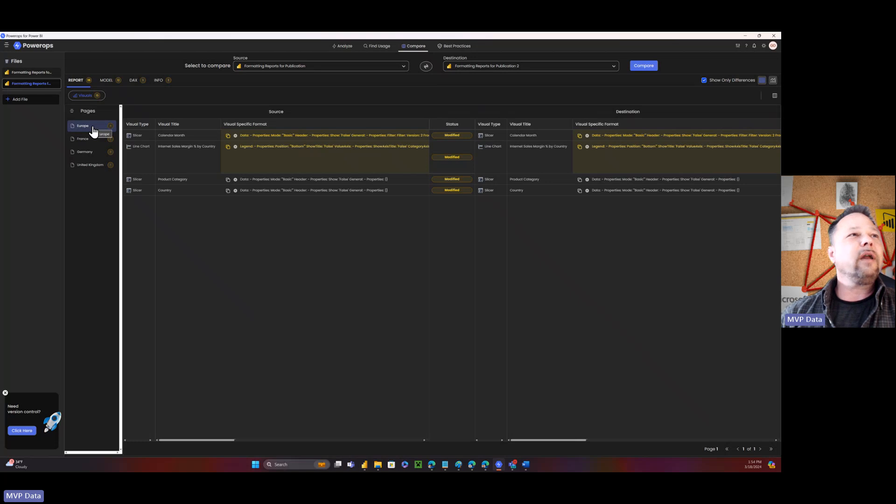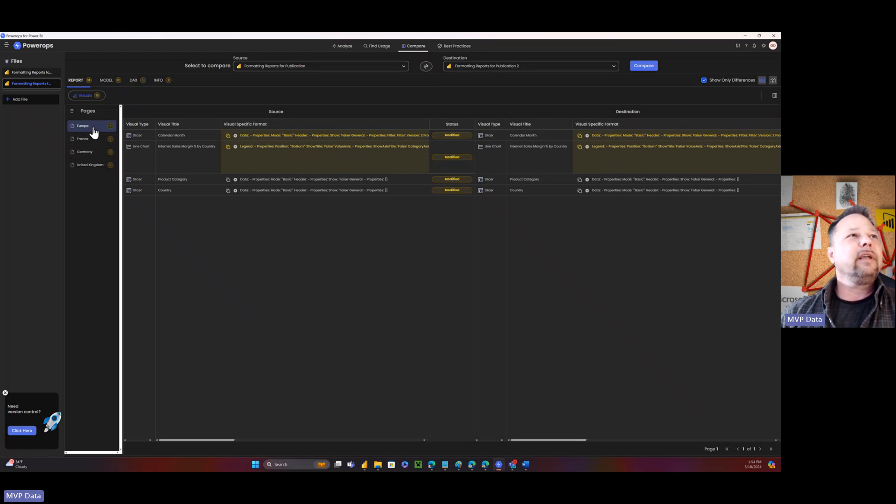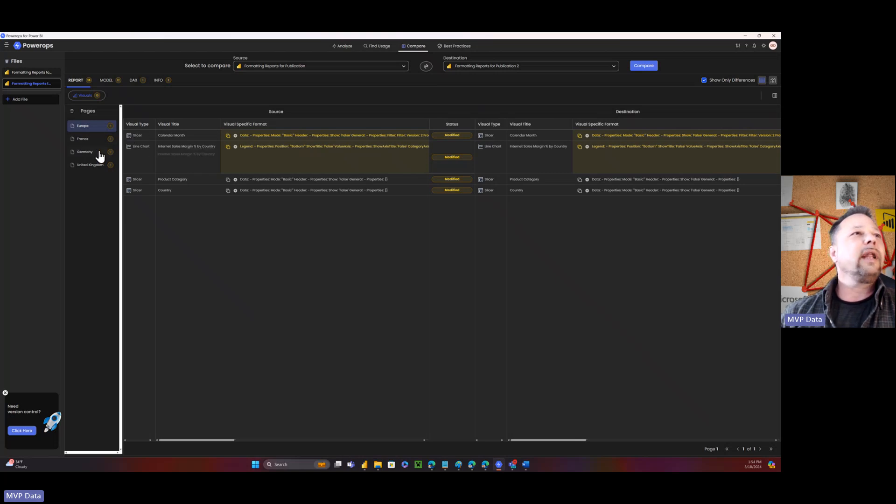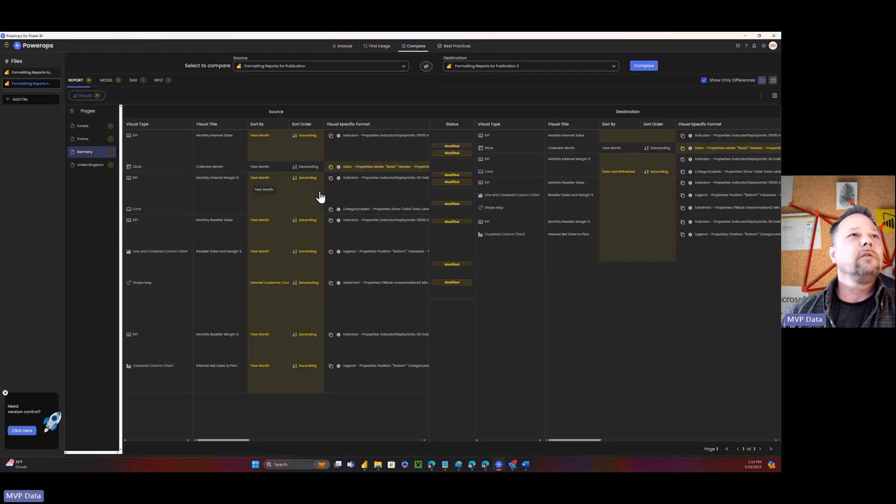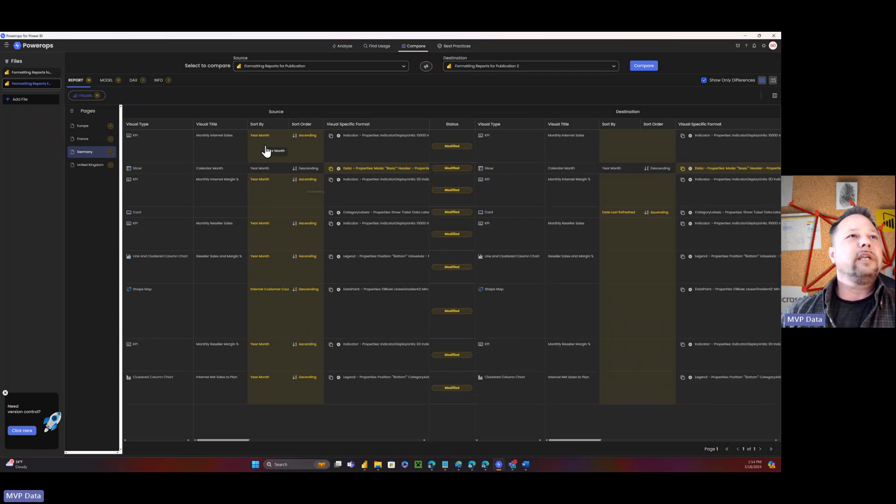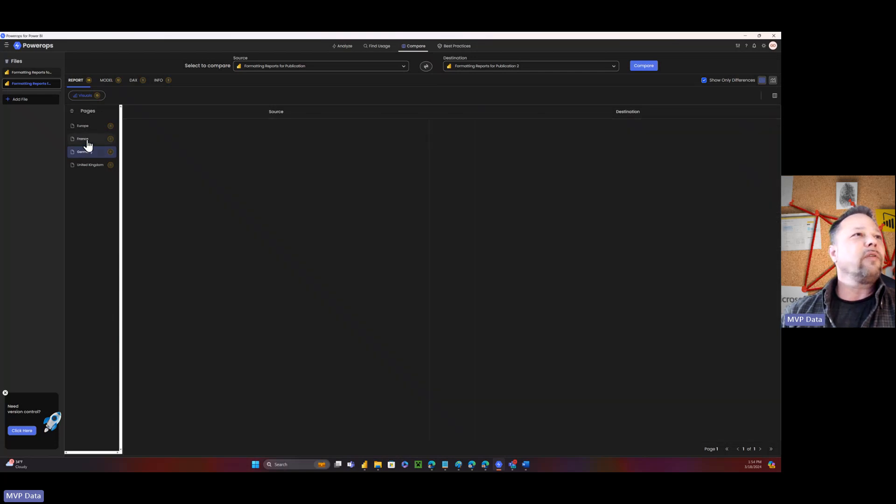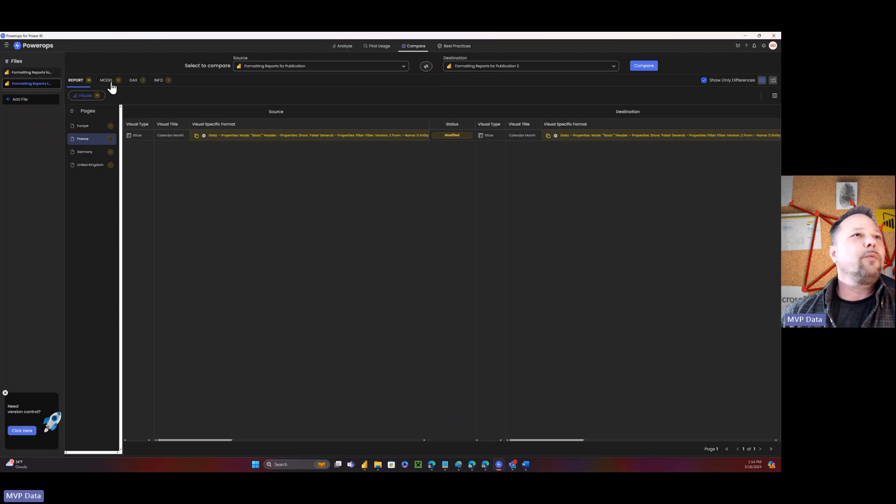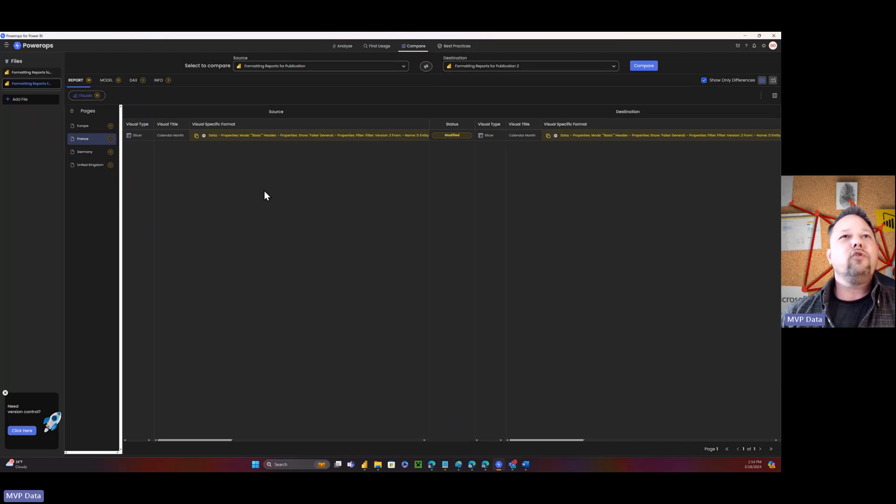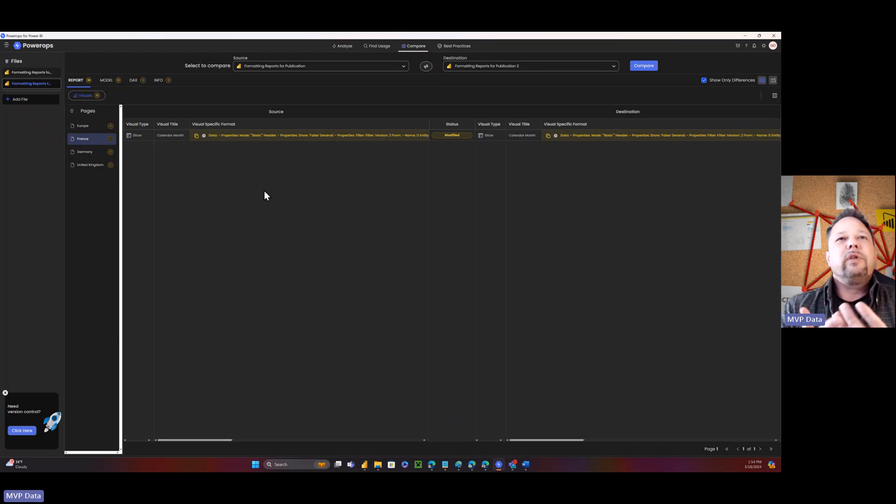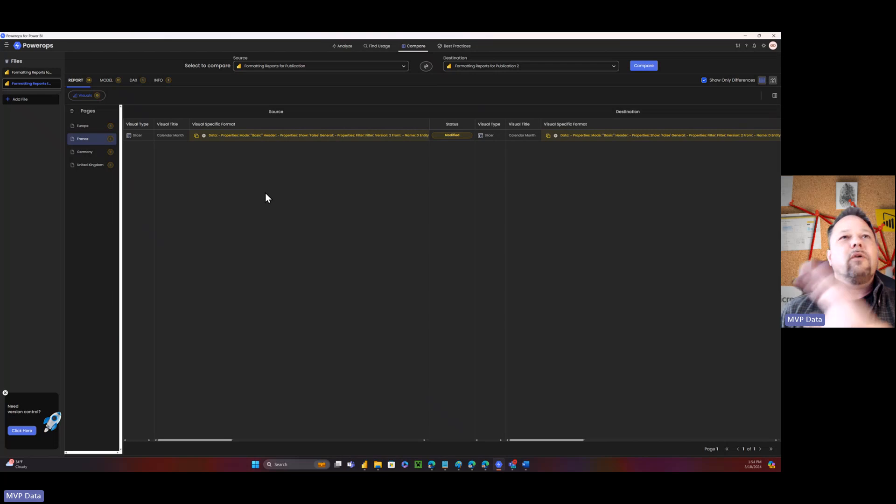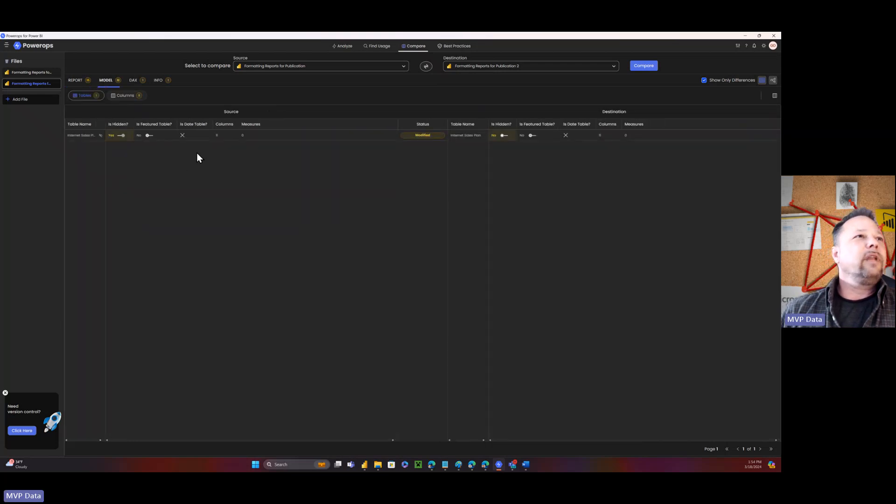And actually, I only ever modified anything on the Europe page. But it actually found the fact that I had changed things on the Europe page and had sync slicers going on. It actually changed things on the other pages as well, because I had changed that year-month slicer. So it found all of that stuff. And that's just the report. So this is at the visual level. I don't know of any other tool that can do that. It actually not just find differences in the semantic model or things like that, but actually things that you did at the visual layer. It finds all the different things that you did.